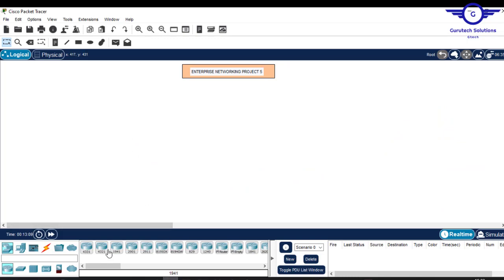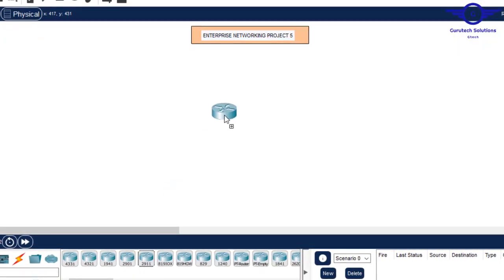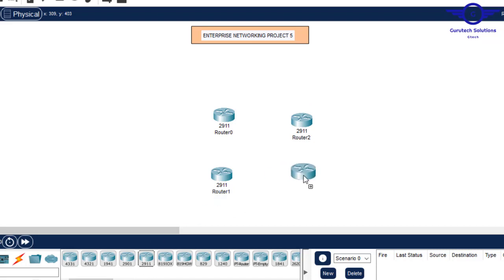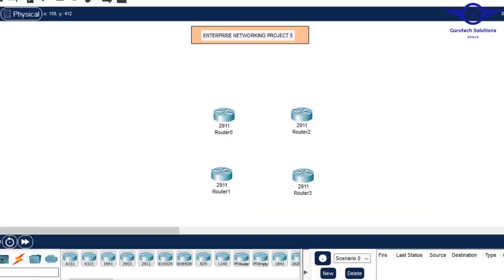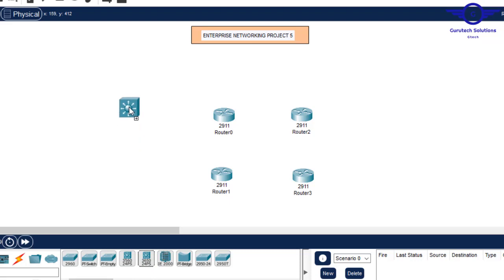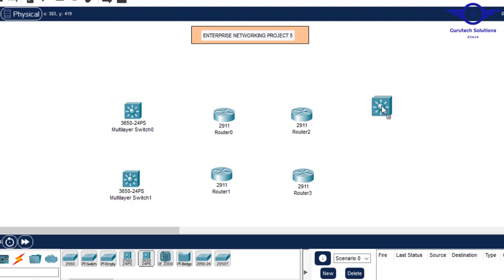I'll place four routers — choosing the 2911 routers. Then for layer-3 switches, I'll choose the 3650. You can choose any that you like, but in my case I've chosen the 3650.